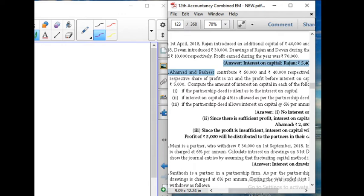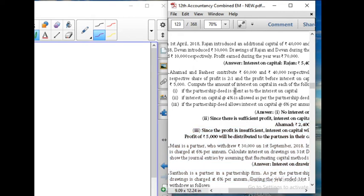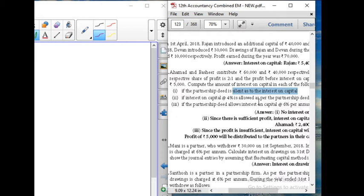Solution: First, if the partnership deed is silent — the partnership deed is silent, so no interest on capital is allowed. Second, since the profit is sufficient, interest on capital at 4% will be provided.